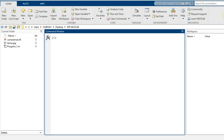Hello everyone and welcome to this session. In this video I am going to demonstrate how contrast enhancement and suppression can be applied to the contrast level of a grayscale image in the MATLAB environment.